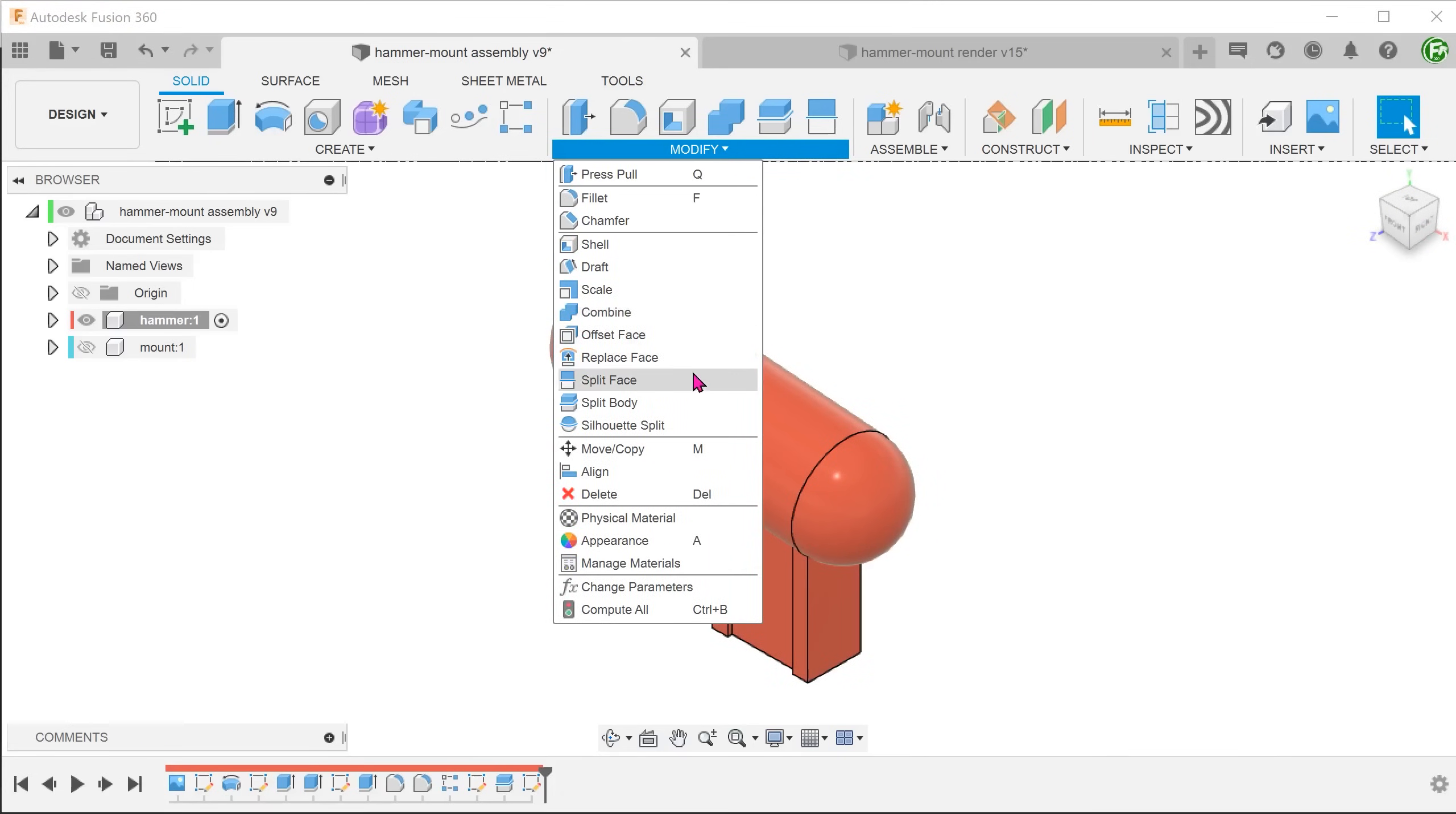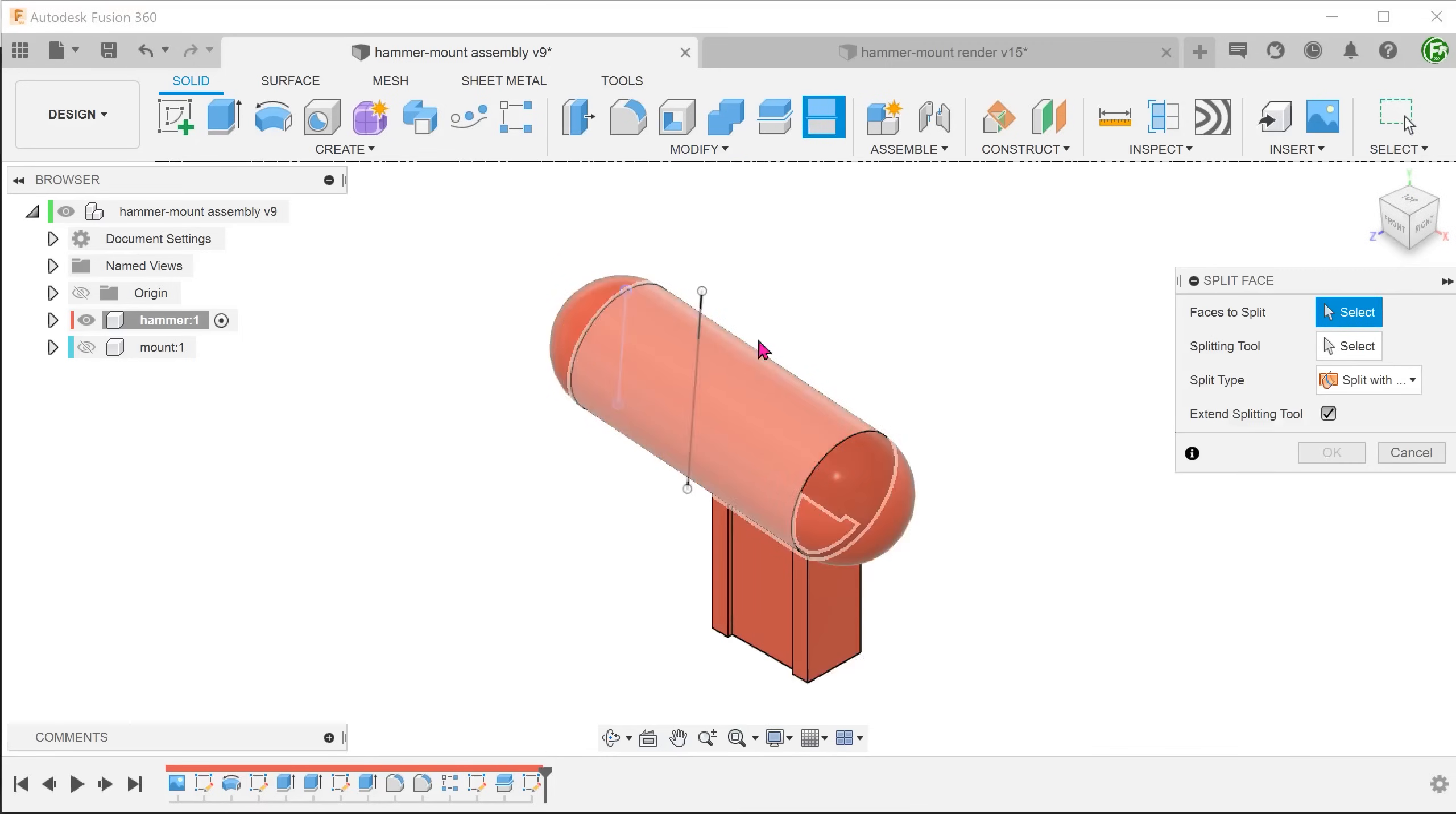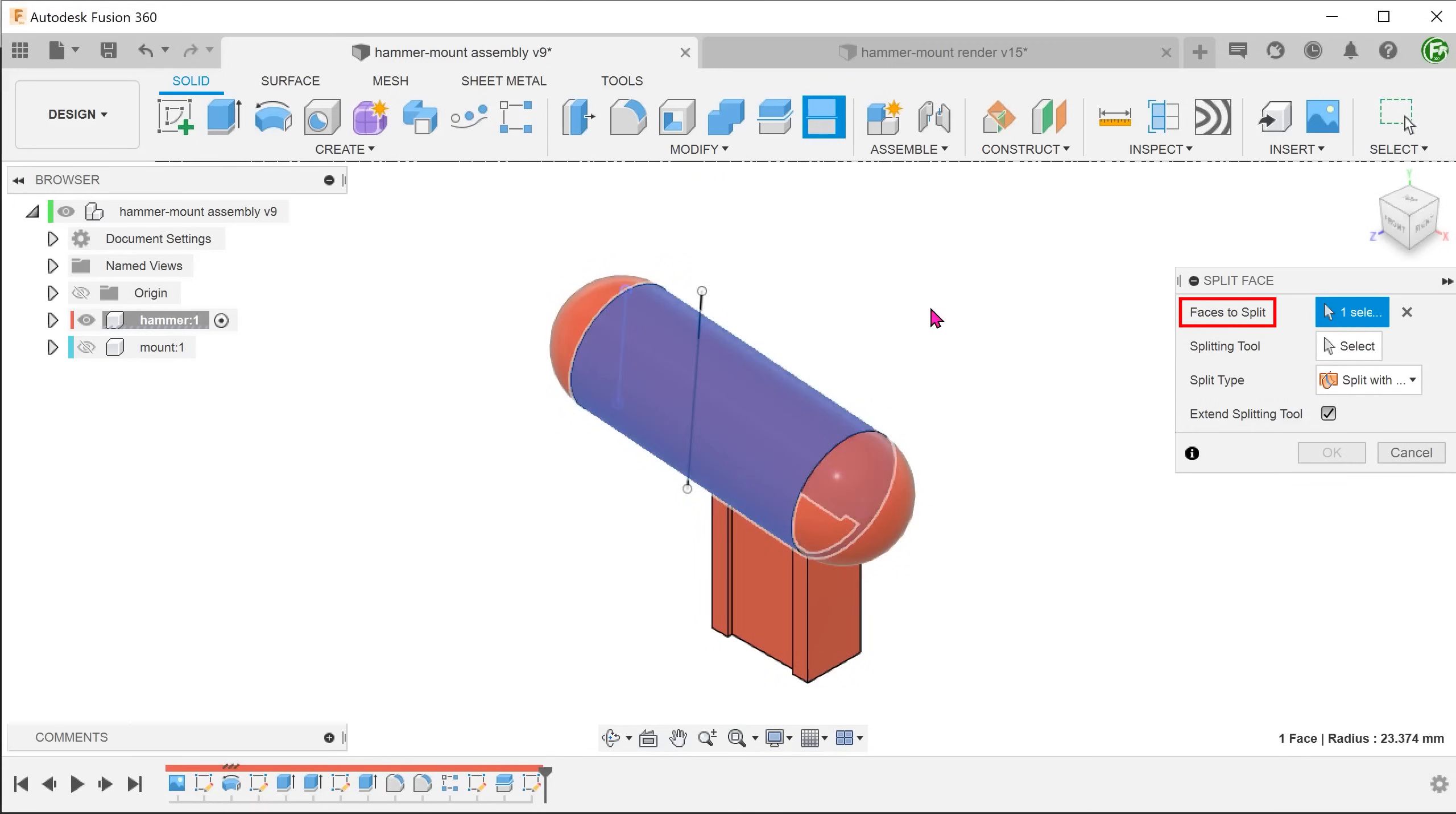Go to modify, split face. Select the cylindrical face to split. For splitting tool, click on the select box and select the sketch line.